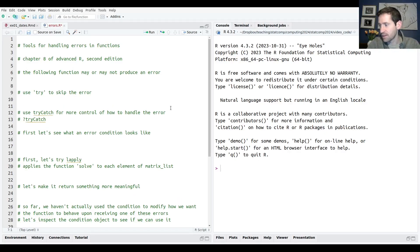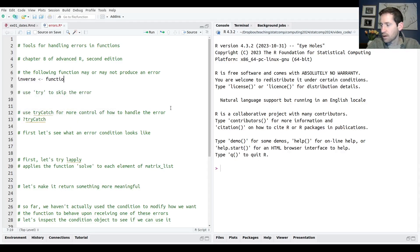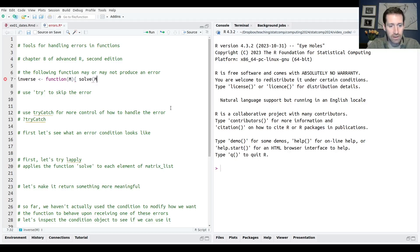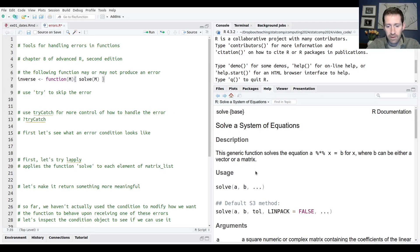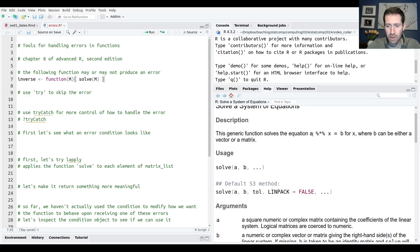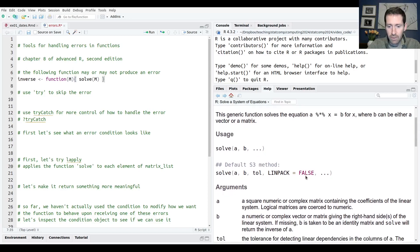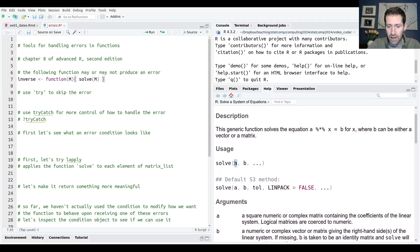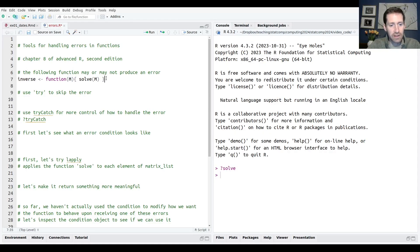Let's see an example. I'm going to write a function called inverse. The function will have a single argument M, which is supposed to be a matrix. I'll use the solve function. In R, solve is a function which solves the equation A times X equals B, where A is a vector or a matrix. It will also return the inverse of matrix A if you only give it A.